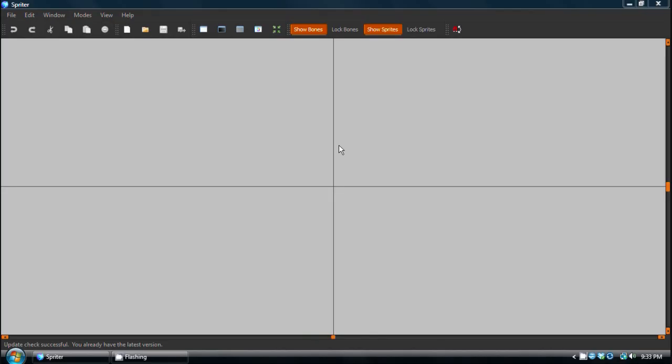Hi everyone, this is Mike at BrashMonkey, and in this video I'm going to show you the great new features available in Spriter Release V8. First off, I should mention that all of these features will be available in both the free and the pro version of Spriter.